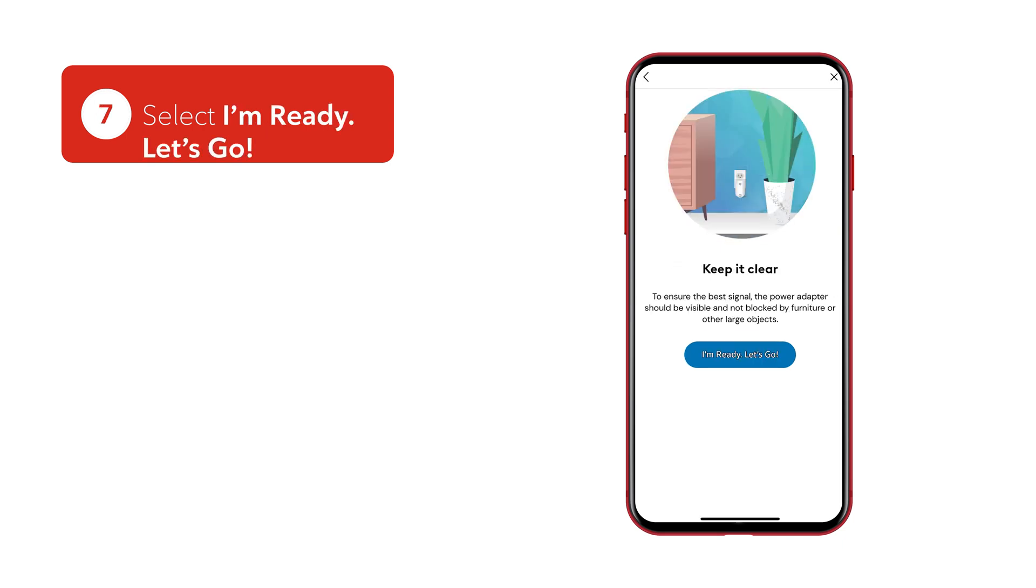For the best signal, make sure your camera's power adapter isn't blocked by furniture or other objects. When satisfied, select I'm ready.